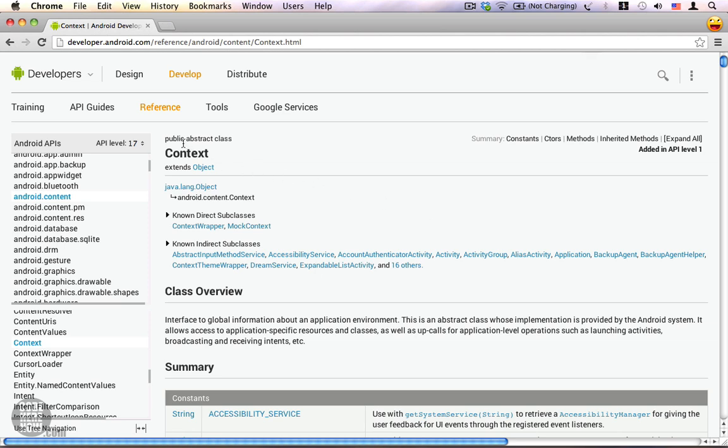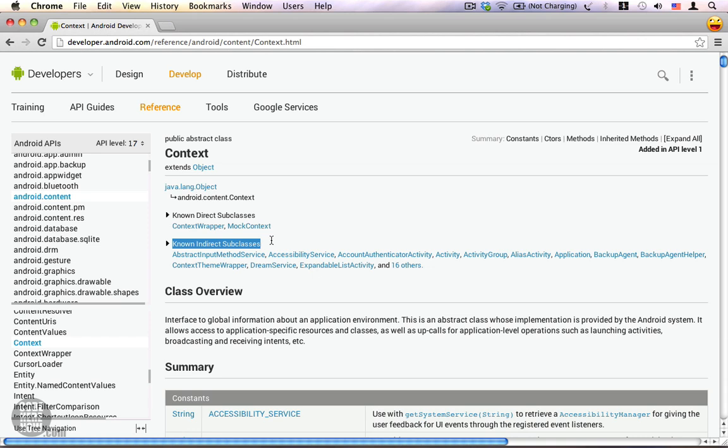You can see that the context is an abstract class and you can also see that under the known indirect subclasses list we have an activity. That means activity is a concrete implementation of a context.